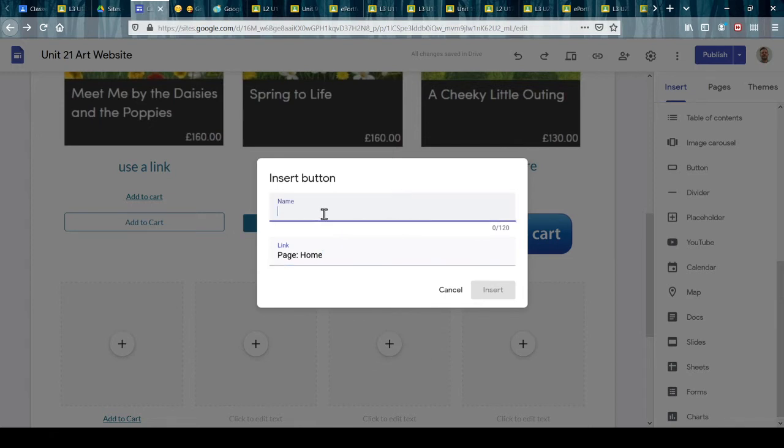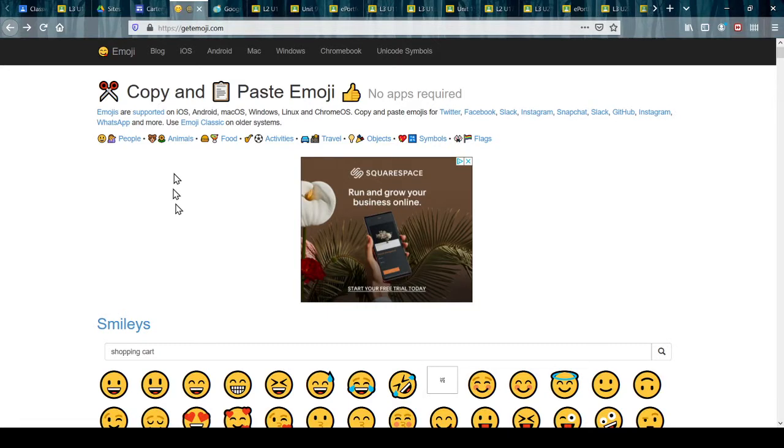you can see how this works. There is a website called getemoji.com - there are several of these. You can't put pictures on buttons, but you can put emojis on buttons because emojis are treated as a piece of